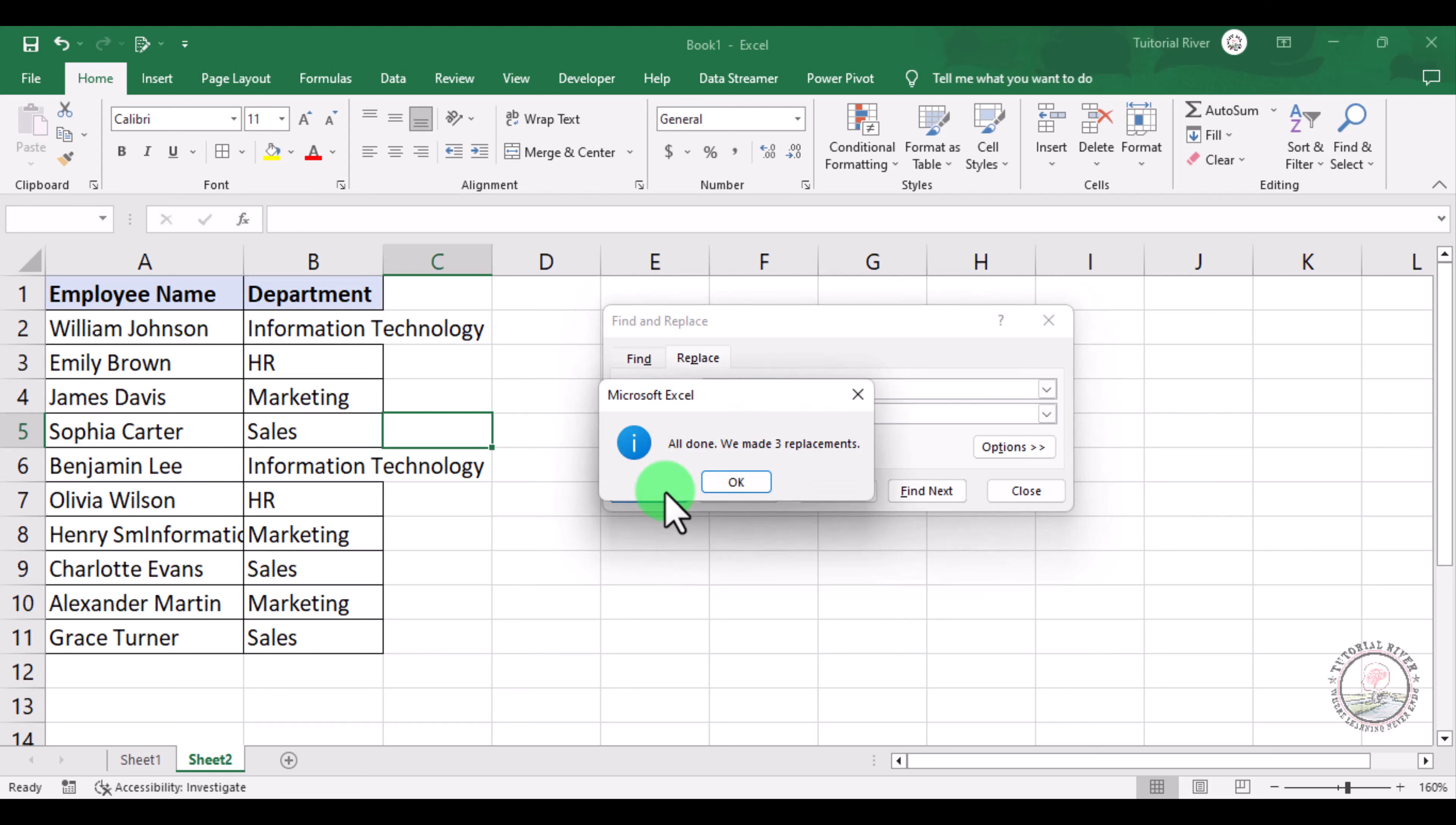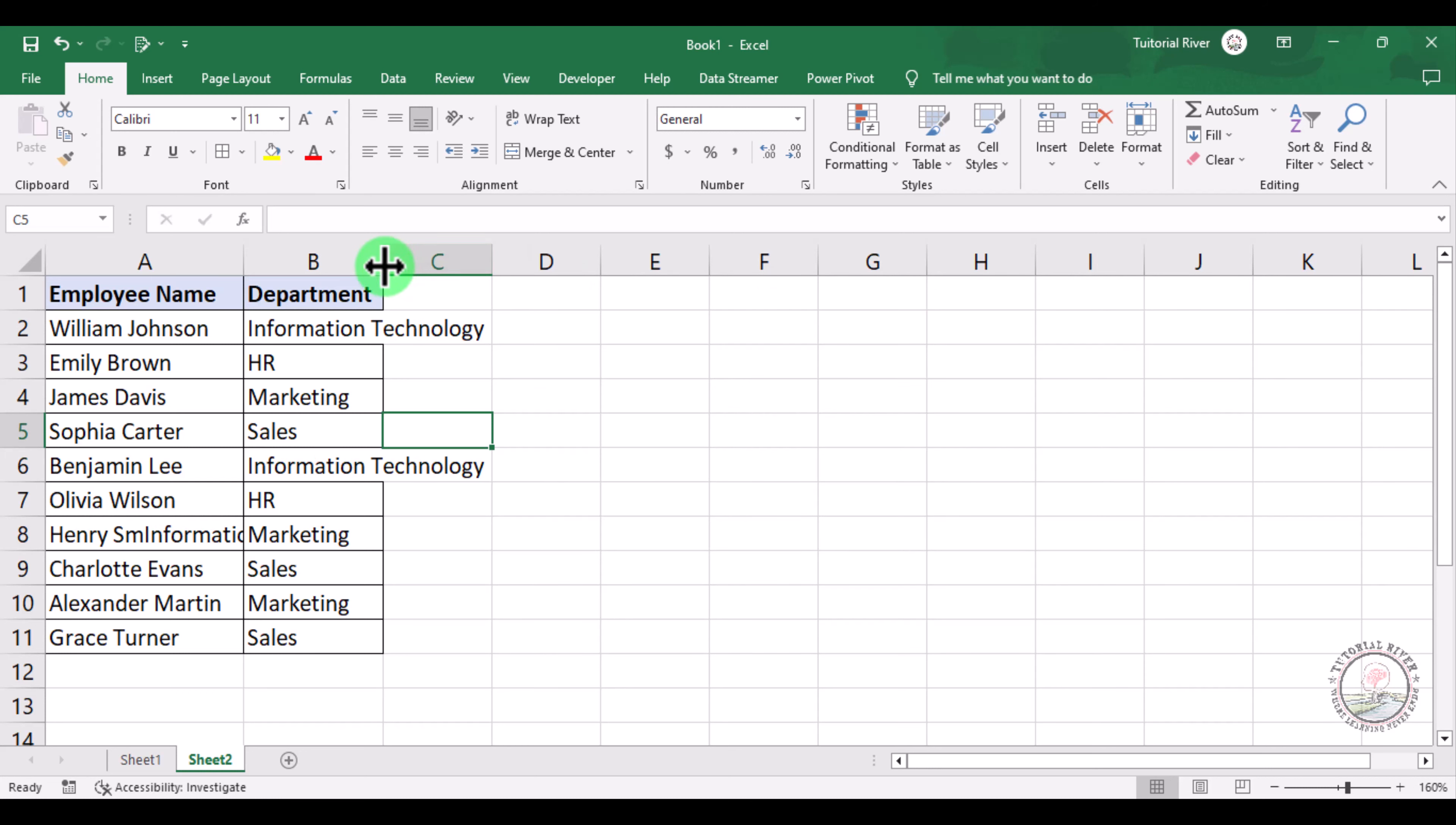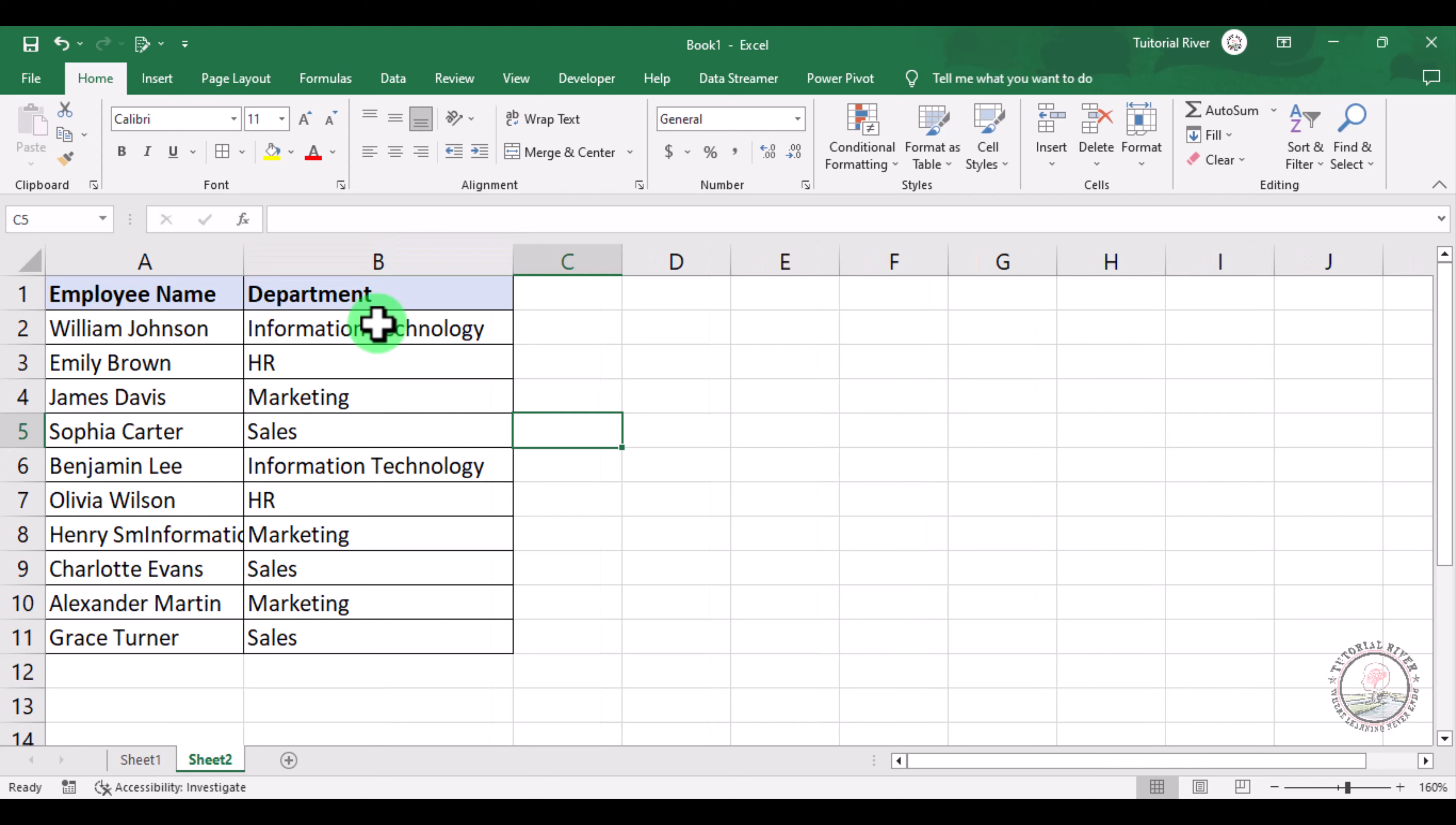Replace All, then OK. Now you can see that all the IT words have been replaced with Information Technology. This is how you can easily replace words in Microsoft Excel. Hope that you liked this video. Thank you.